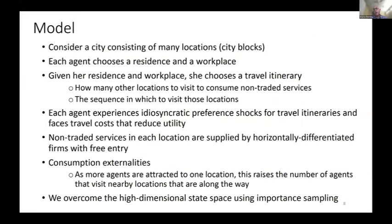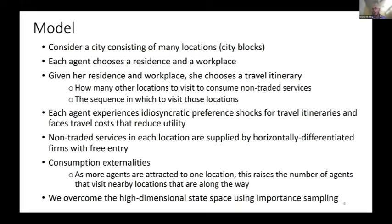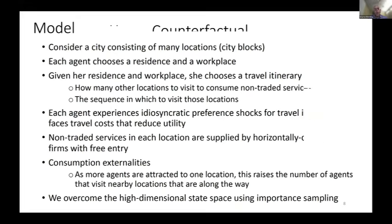In the final part of our paper, we develop a formal model where agents decide where to live, where to work, and then — conditional on living and working — they choose how many other locations within the city to visit and in what order to visit them. We develop a method to overcome the challenge of just how high-dimensional the choice set is.